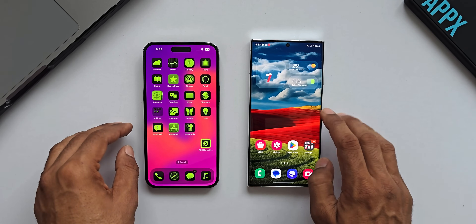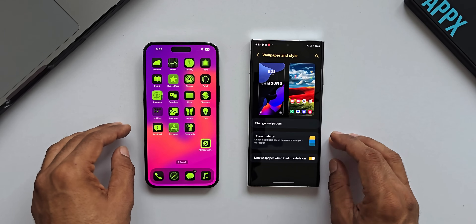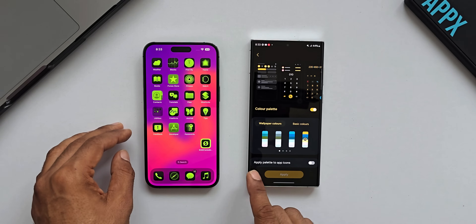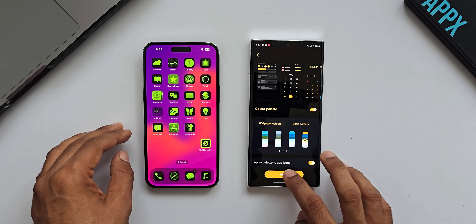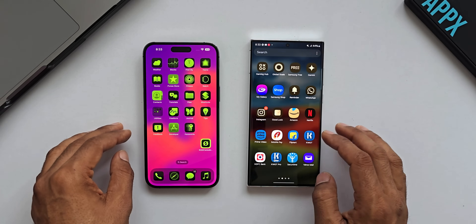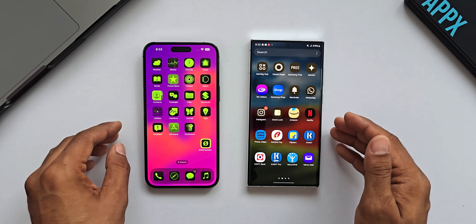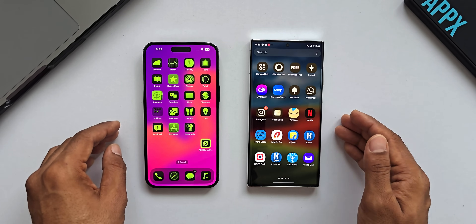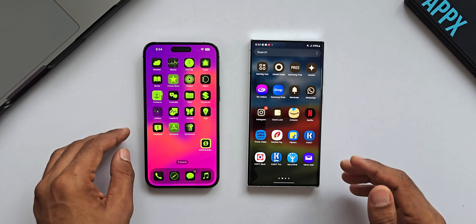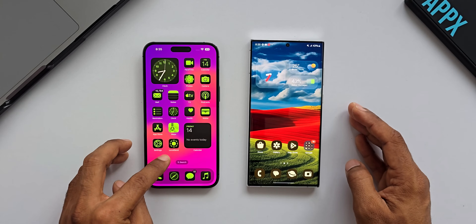On iOS 18, every single icon gets the tint applied — including third-party icons — which is great. On Android, specifically Samsung Galaxy phones, when you apply a color palette to app icons using the wallpaper and style settings, it doesn't apply to third-party icons, which is a drawback. Android and Pixel phones are also working on this, but Samsung still doesn't apply color palettes to third-party icons, whereas iOS handles it properly.